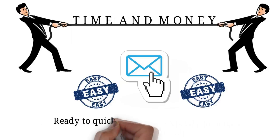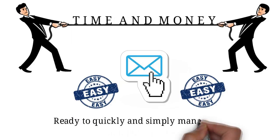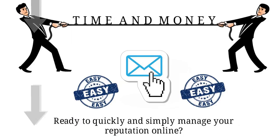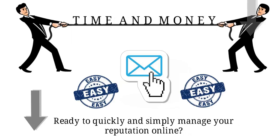Ready to quickly and simply manage your reputation online? Click below to join now.